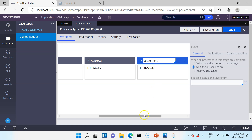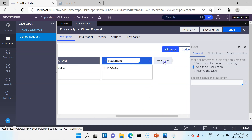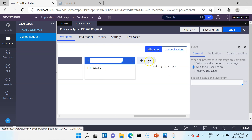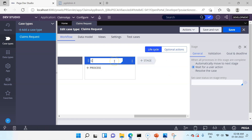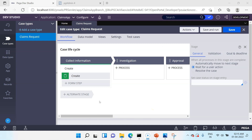Occasionally you can also have a final stage called Closing where you can resolve the case. So I have created 5 stages for this case type. Now let's look at the configuration of a stage.